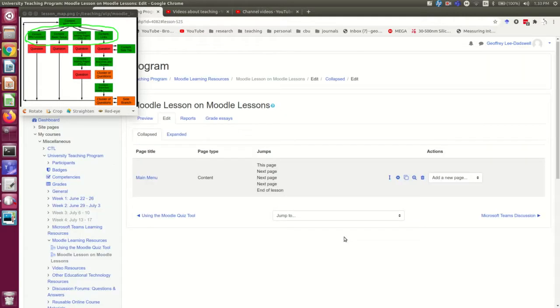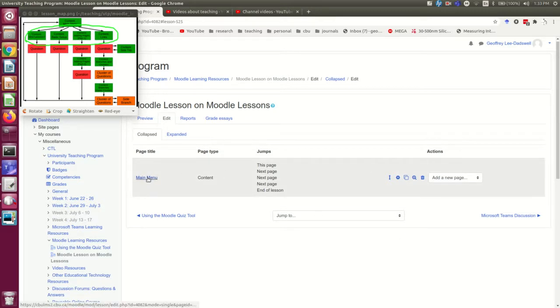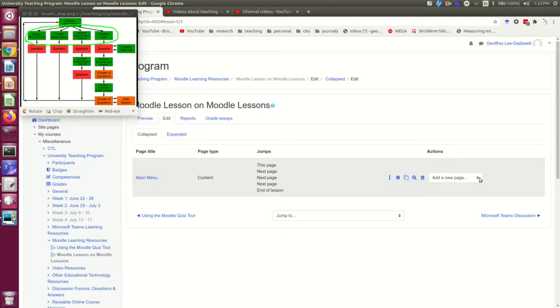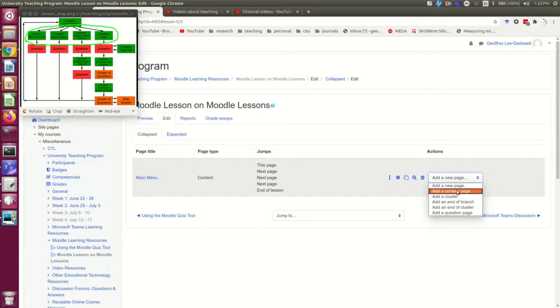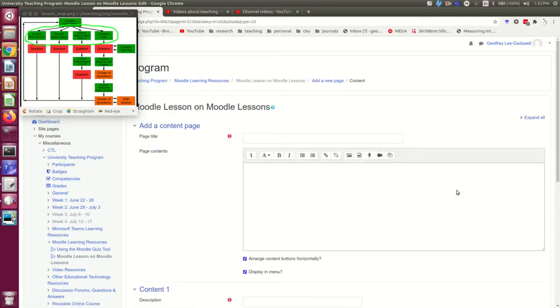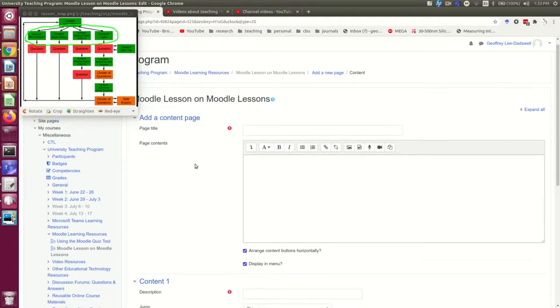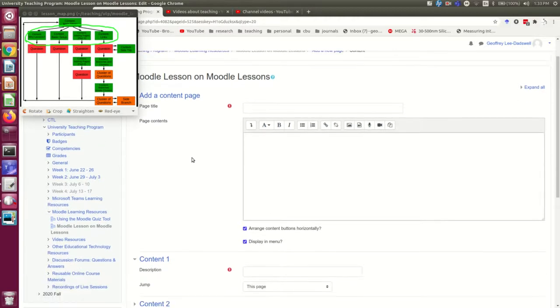So now I'm going to add these other content pages. Notice that here in this main menu there's an option under the actions to add a new page. So I'm going to click that and I'm going to select a content page. And now I'm going to fill this out, and you've already seen this one so I'm going to do it quickly, except for one step that I'll show you in more detail.